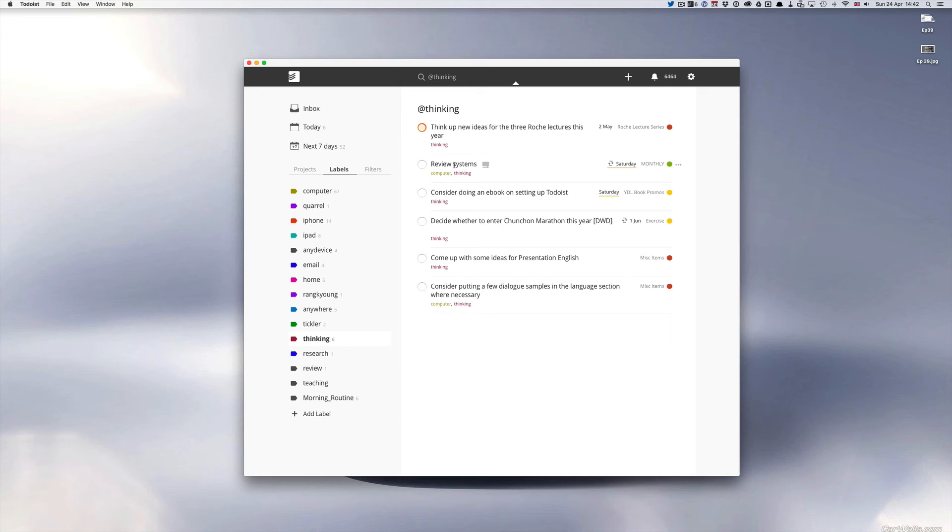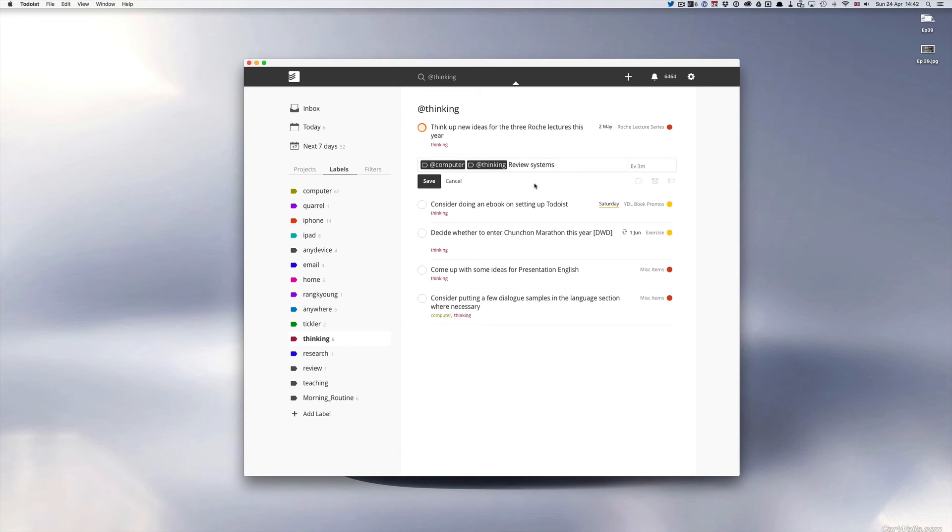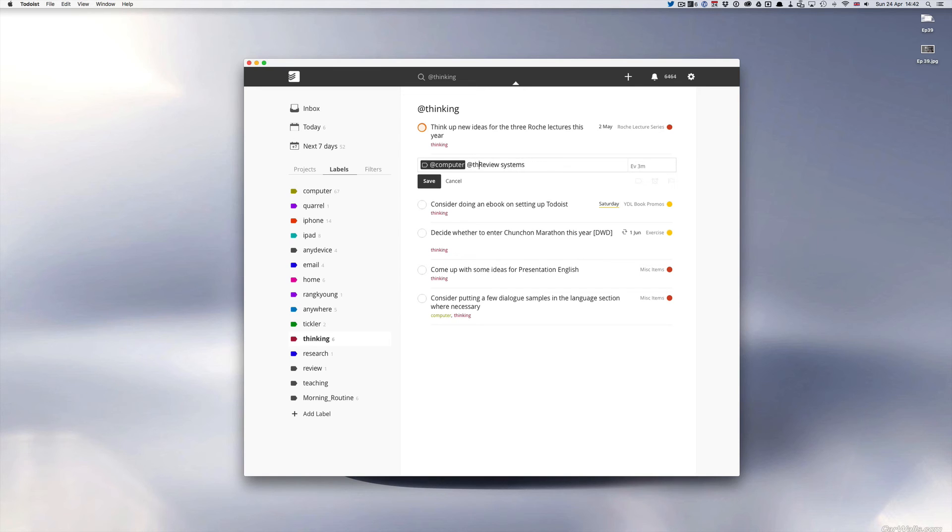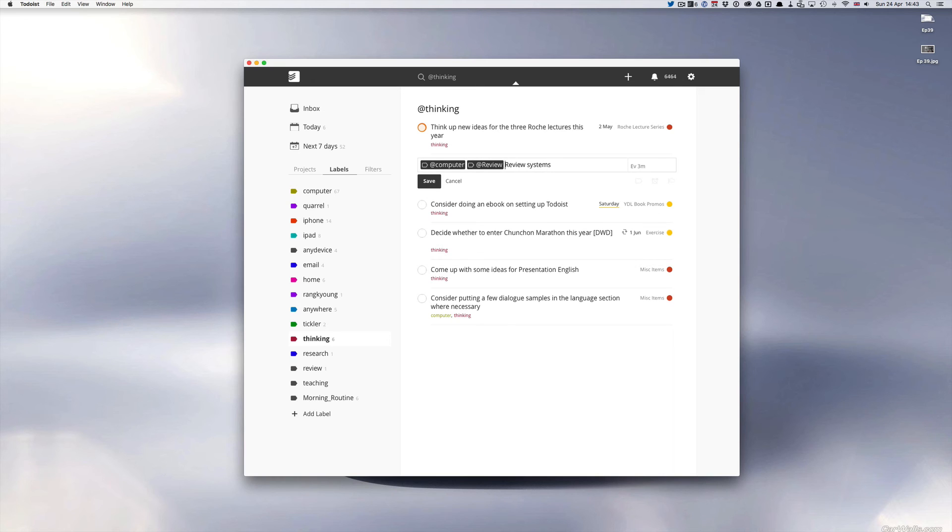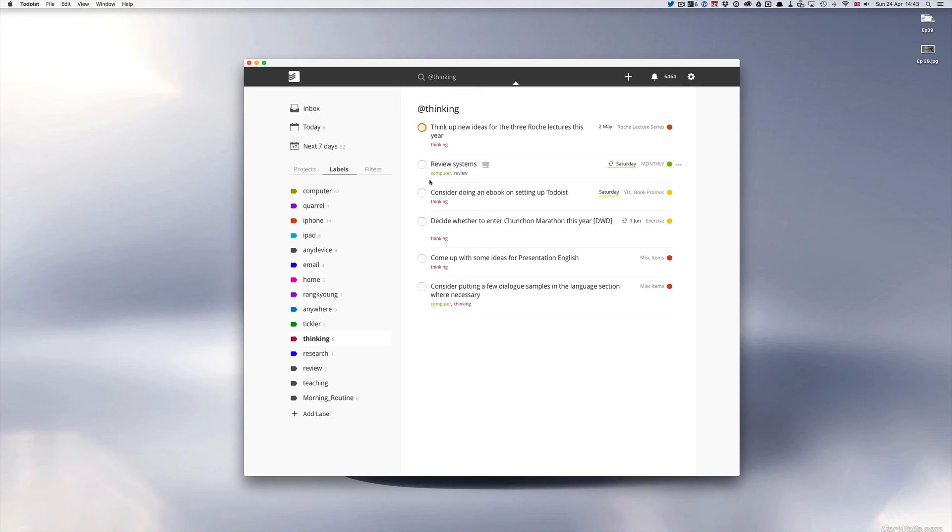But if you ever find you in a situation like that it's very easy just to remove it. You can just click in there remove. Whoops. Just remove the label and then I can change that to review and done.